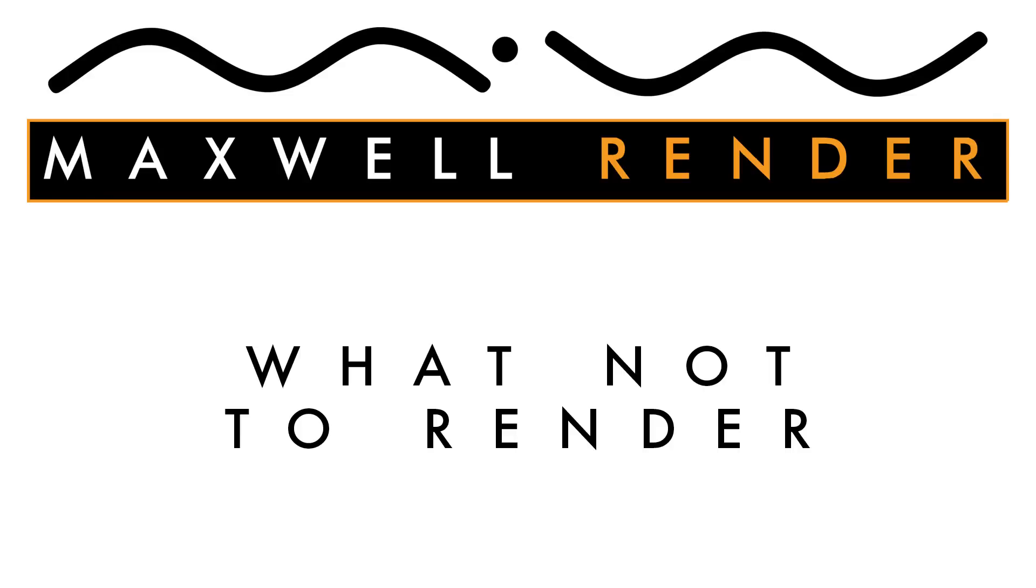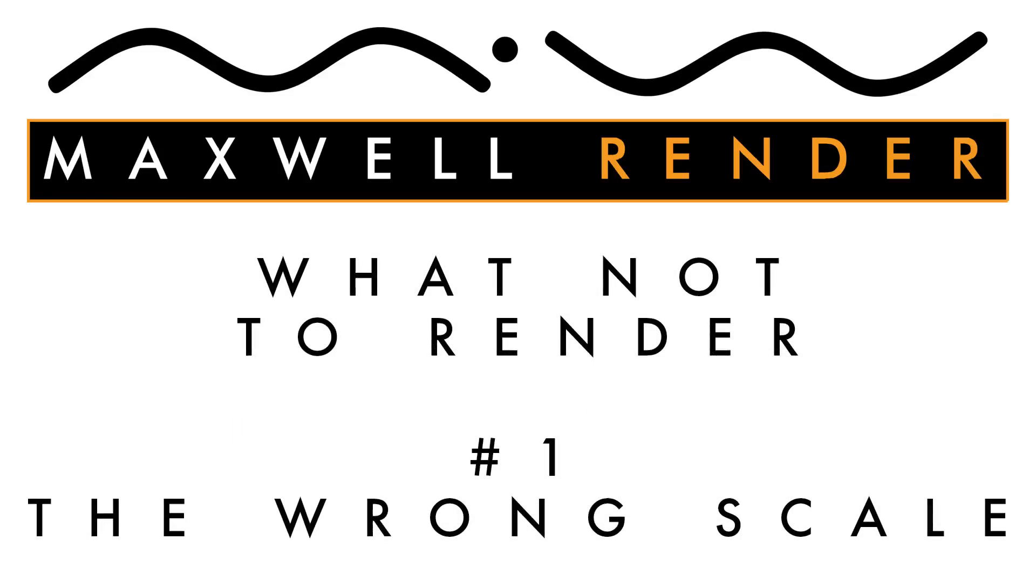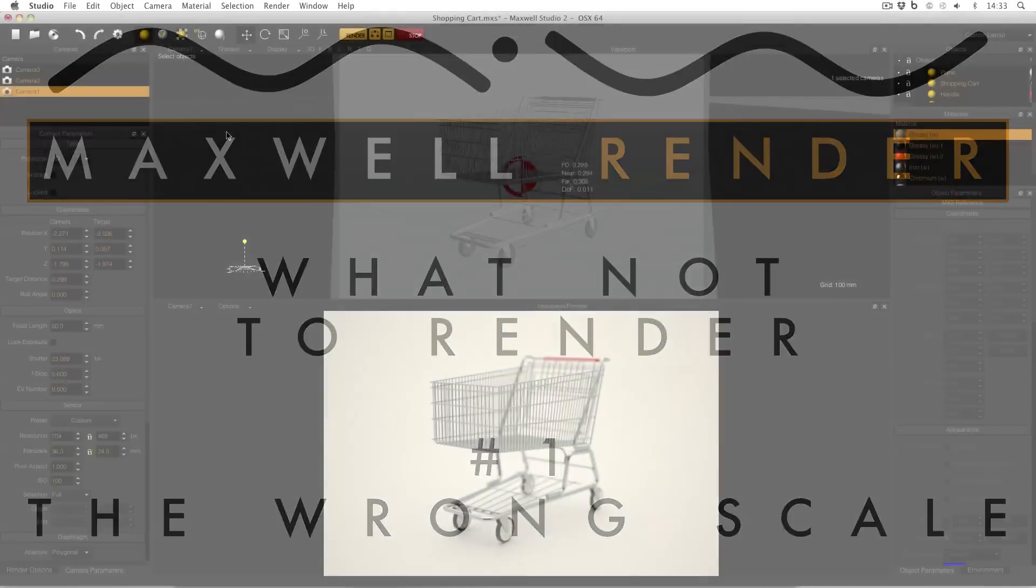Hello everyone and welcome to the first episode of What Not To Render, where I hope you'll see your mistakes before you make them.